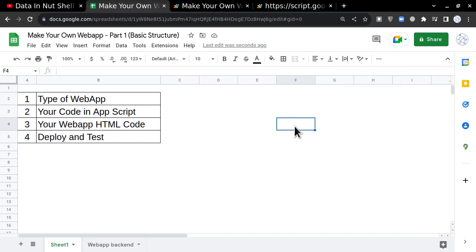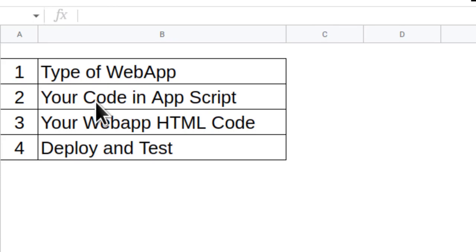For this particular video, I'm going to explain what are the basic requirements of a web app when you are building it in Google Apps Script. And in my second upcoming part, I am going to introduce you to a more complex part in the web application.